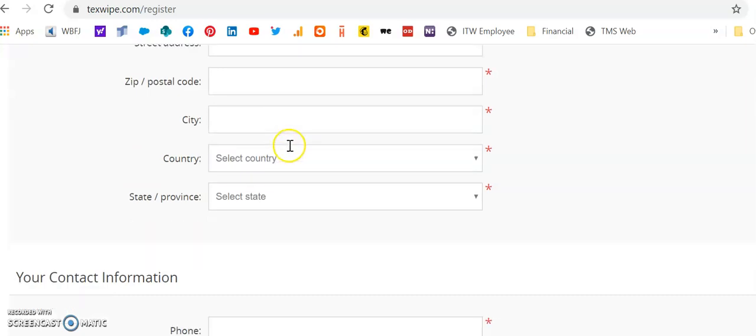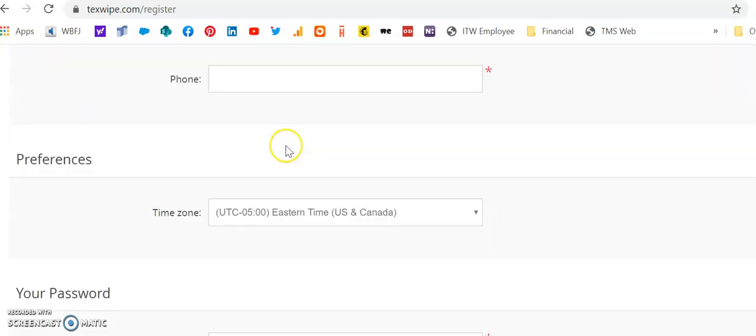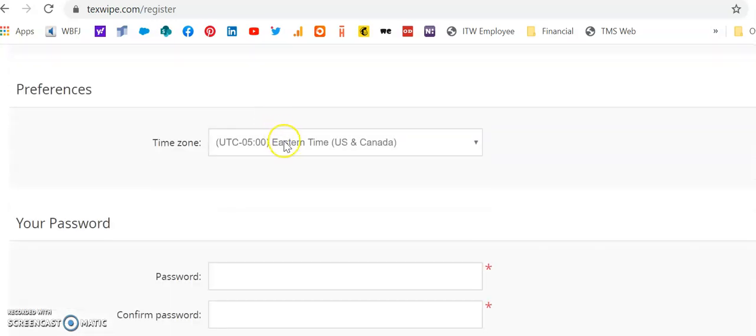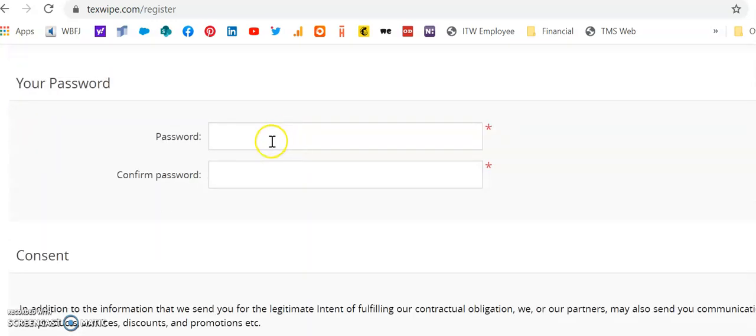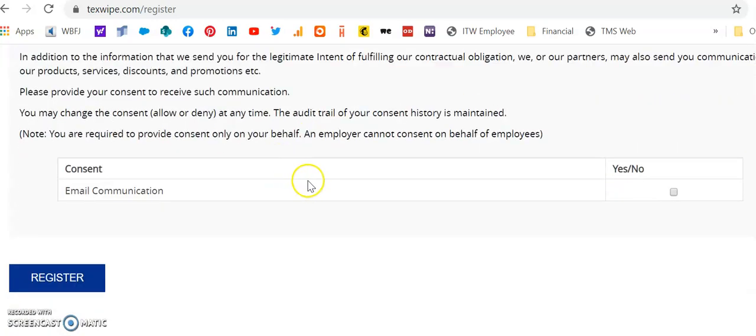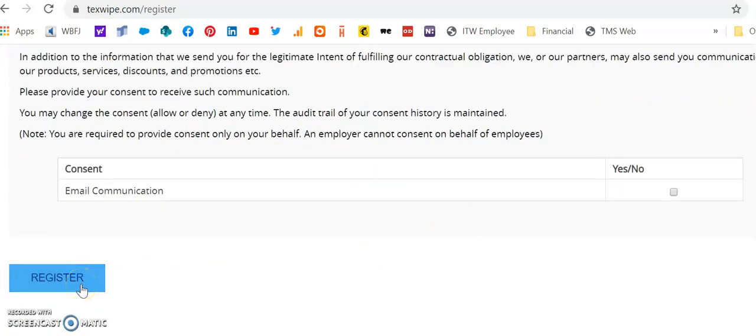Enter your address information, your phone number, and then create your password, agree to our consent, and then simply click on the Register button.